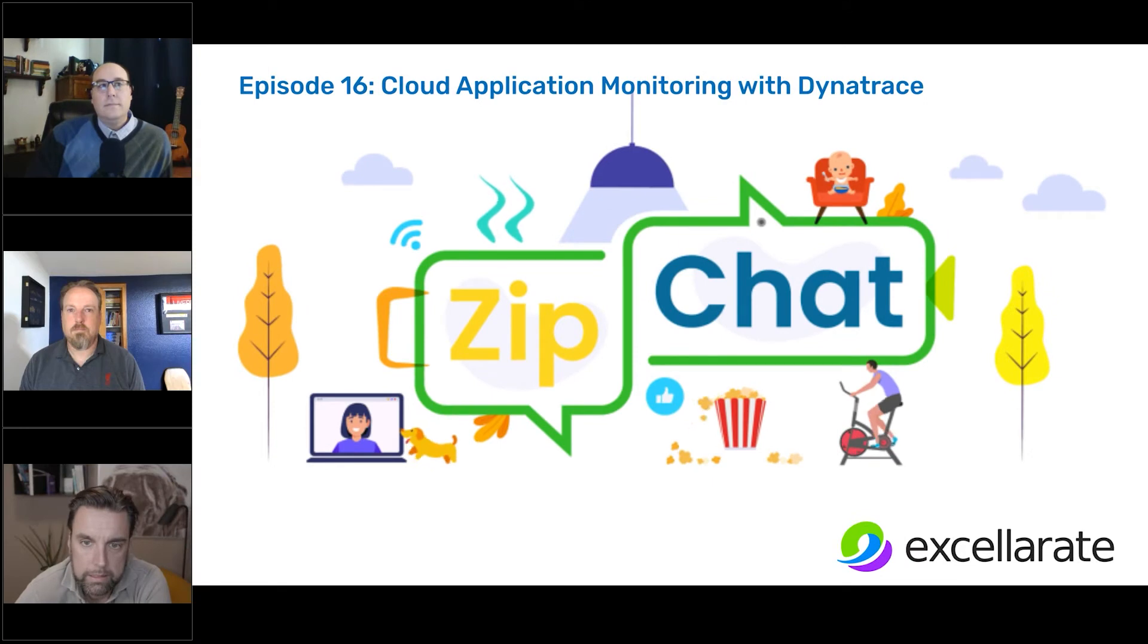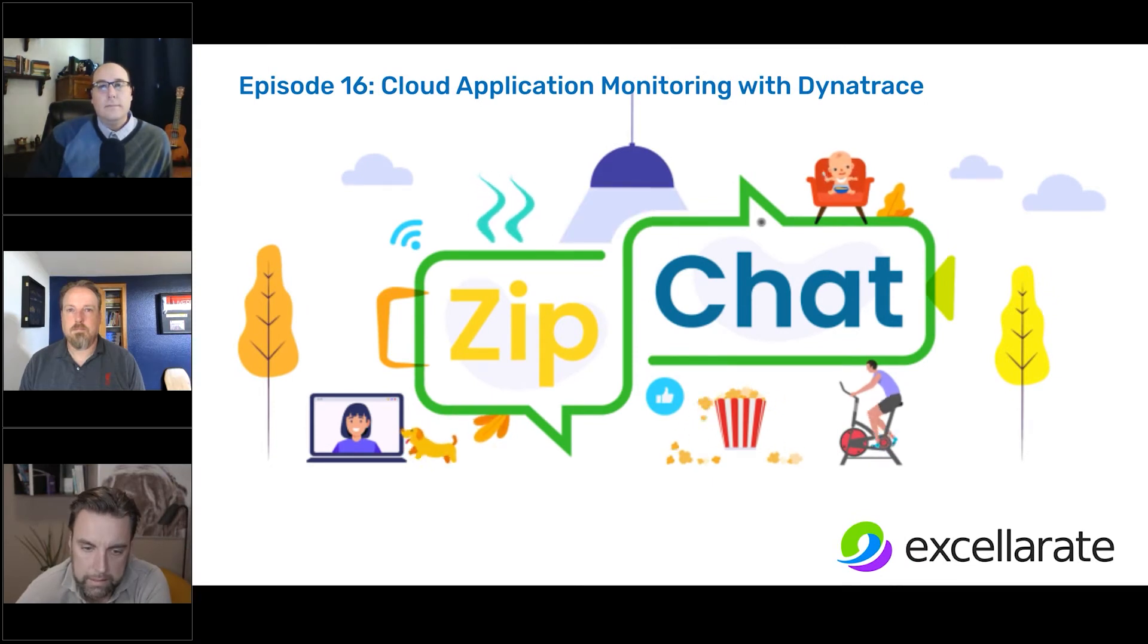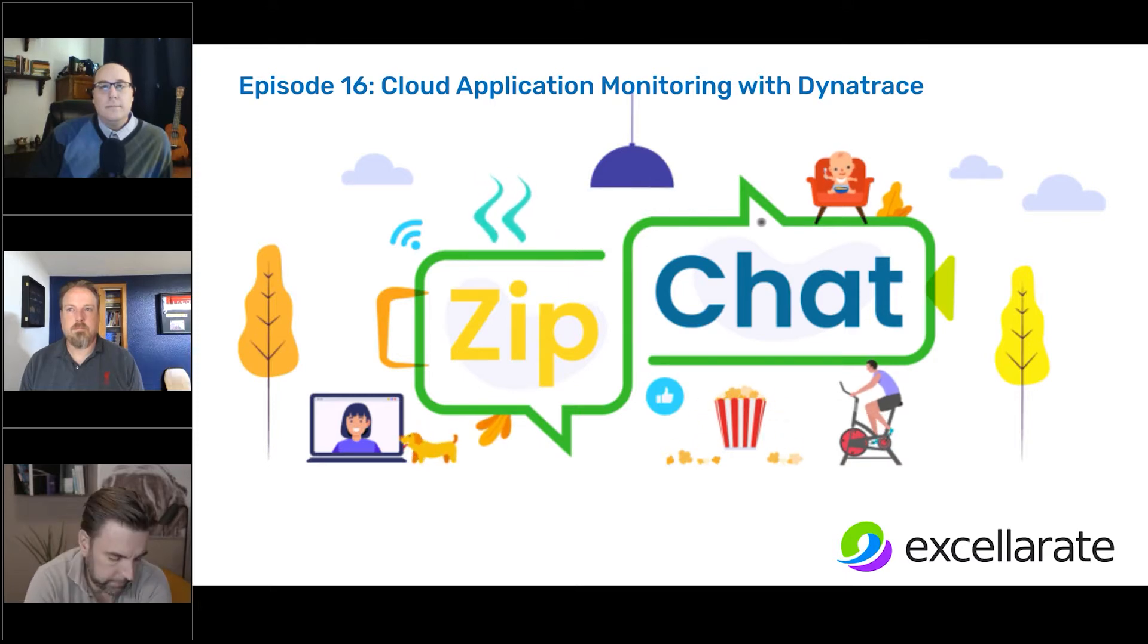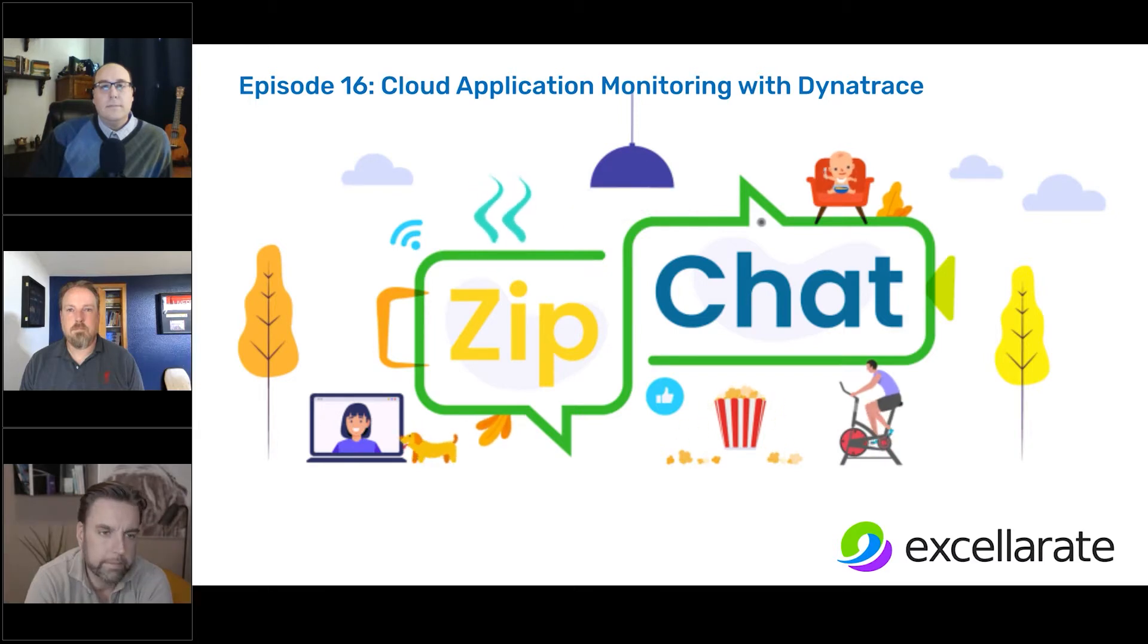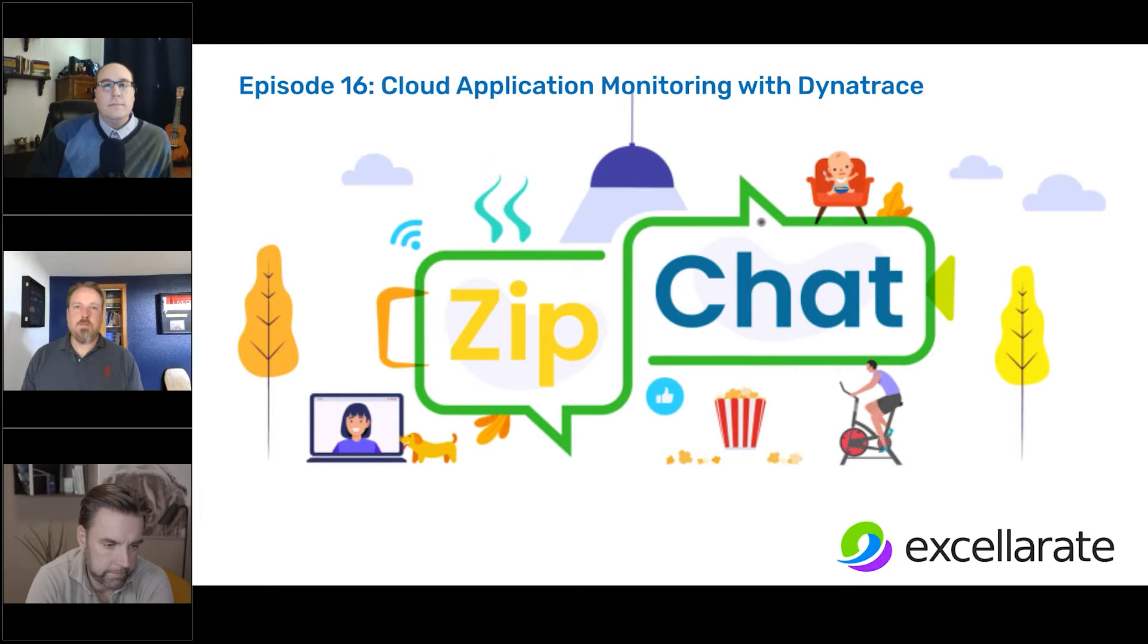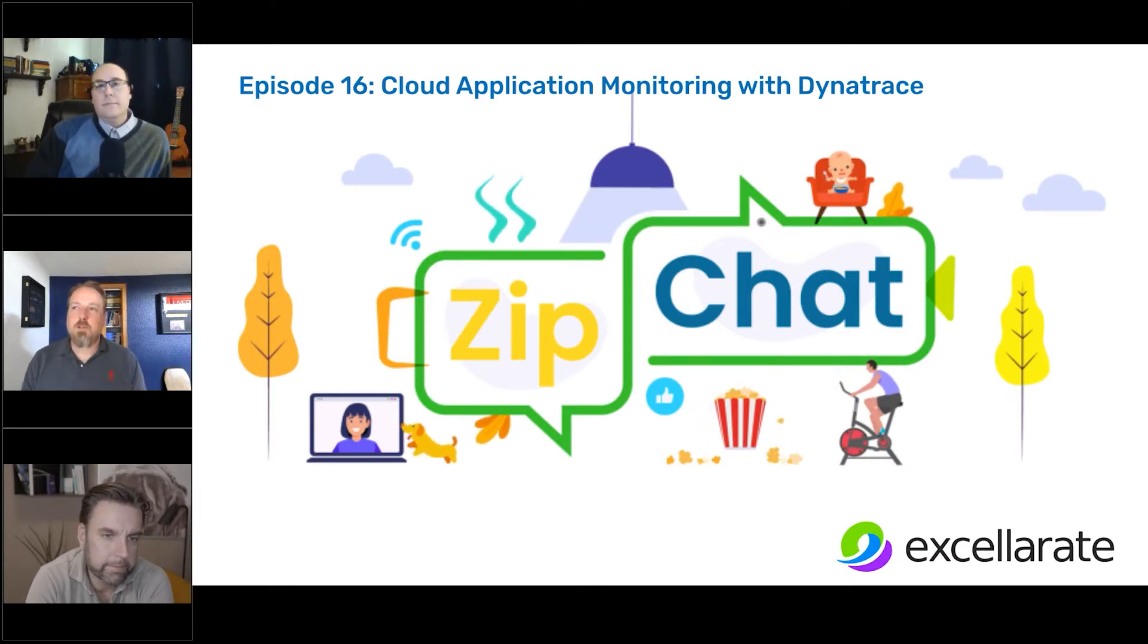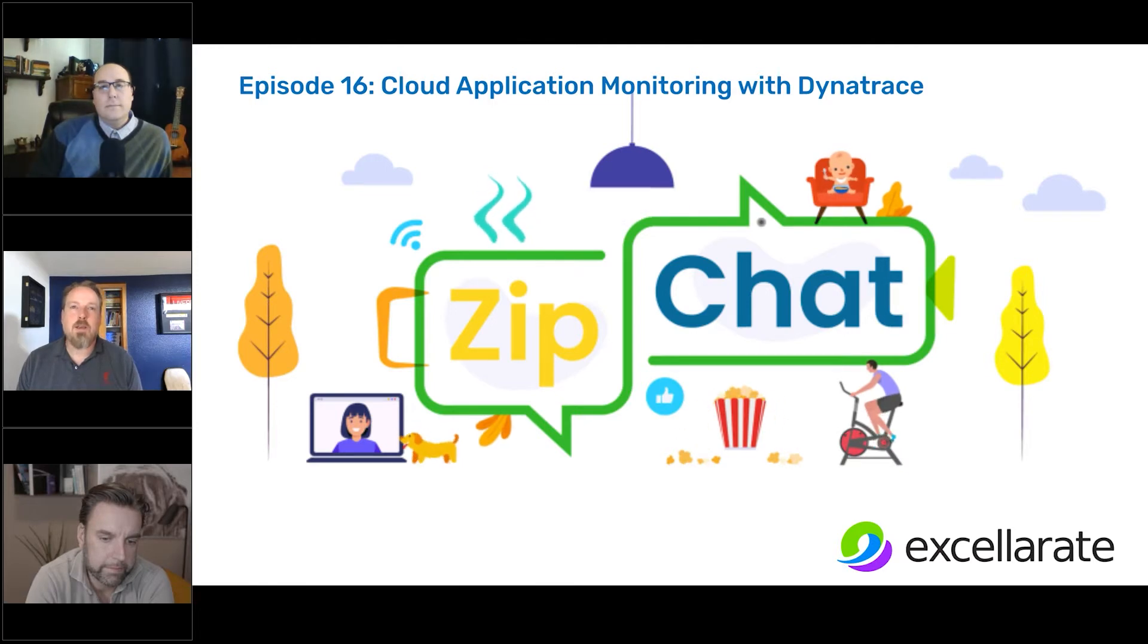Welcome everybody to episode 16 of ZipChat. This is Kristen Massey, content marketing manager with Accelerate. With that, I'm going to turn it over to our host, Mike Watson. Thanks, Kristen. Hi, everyone. Welcome to ZipChat, episode 16, cloud application monitoring with Dynatrace.